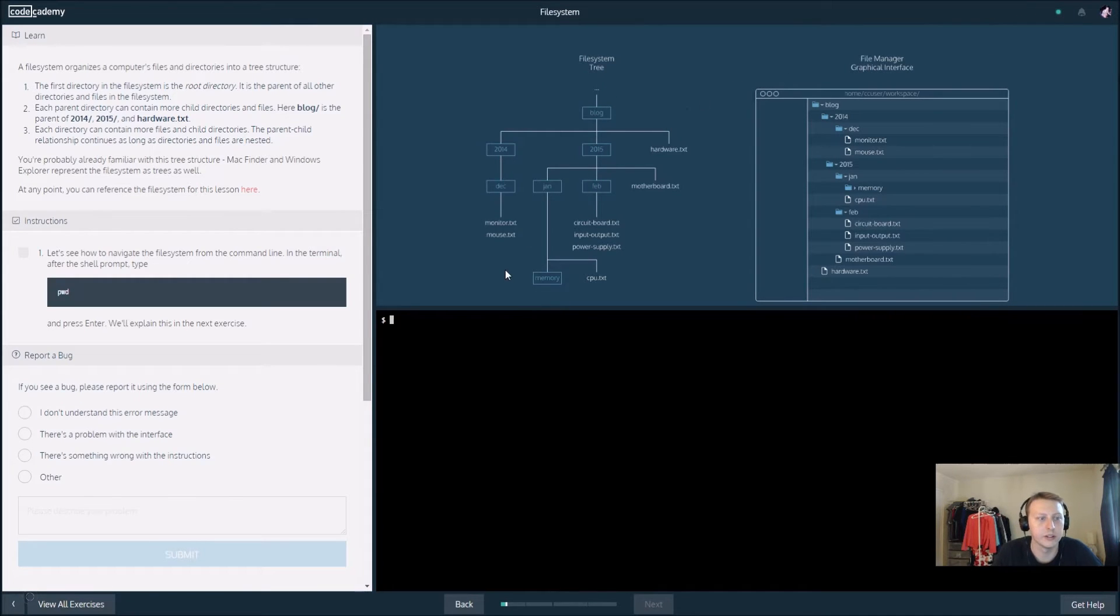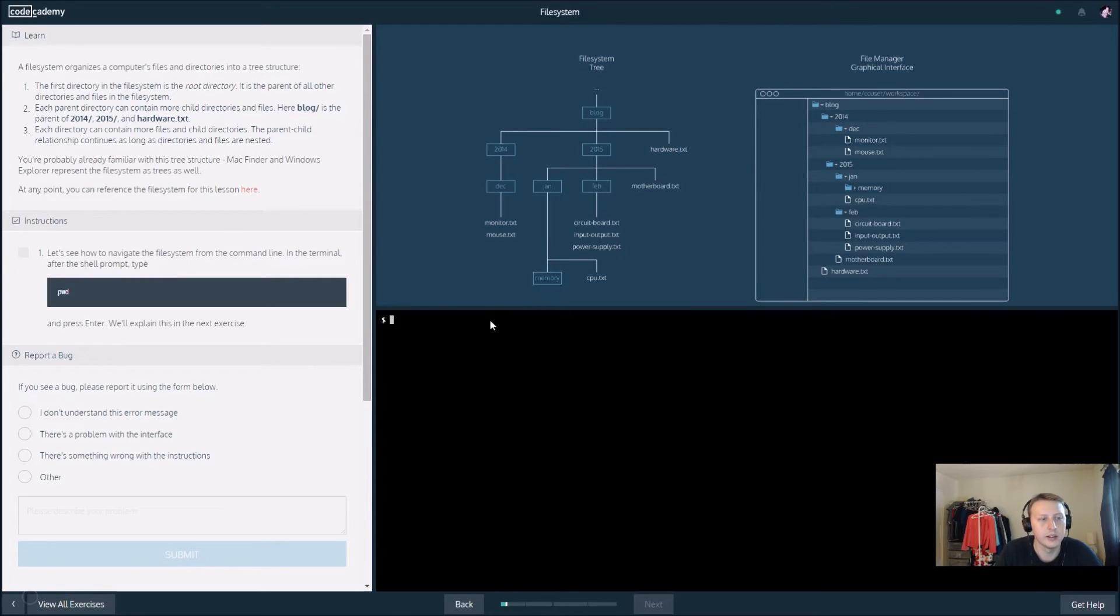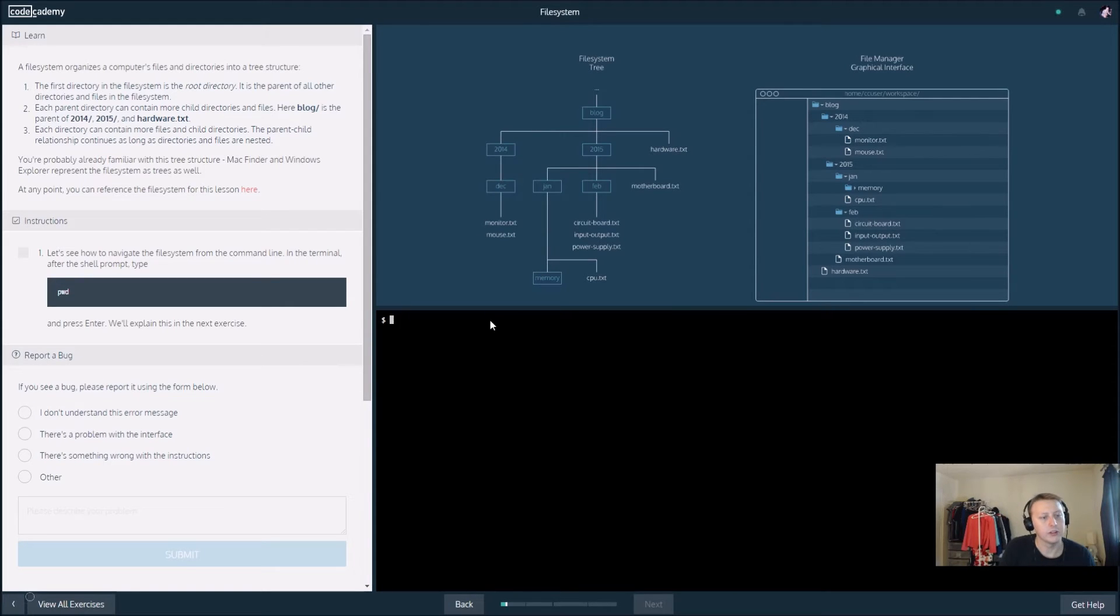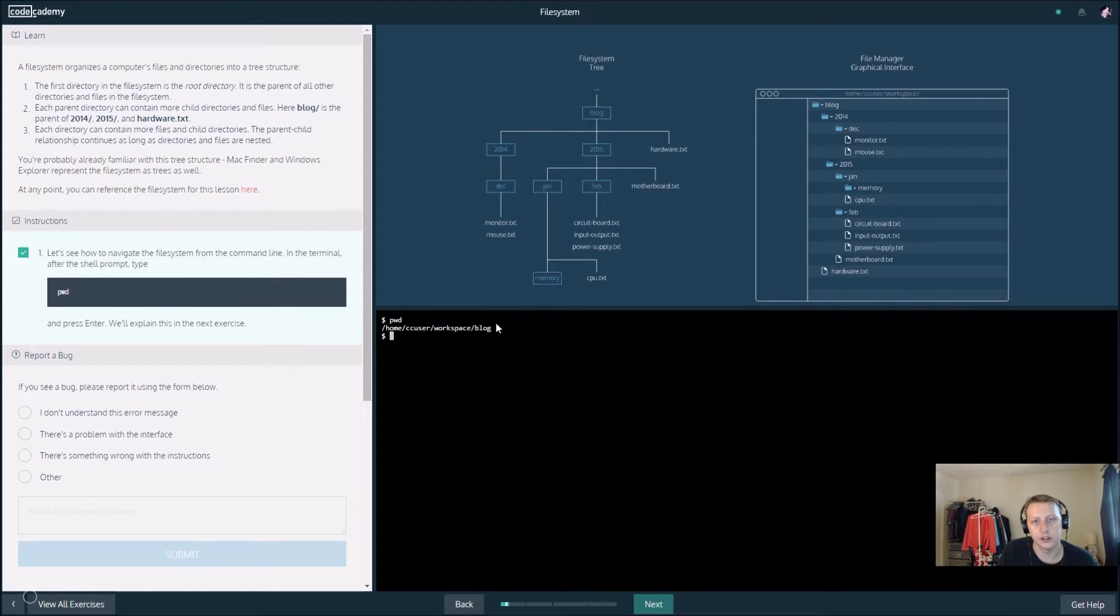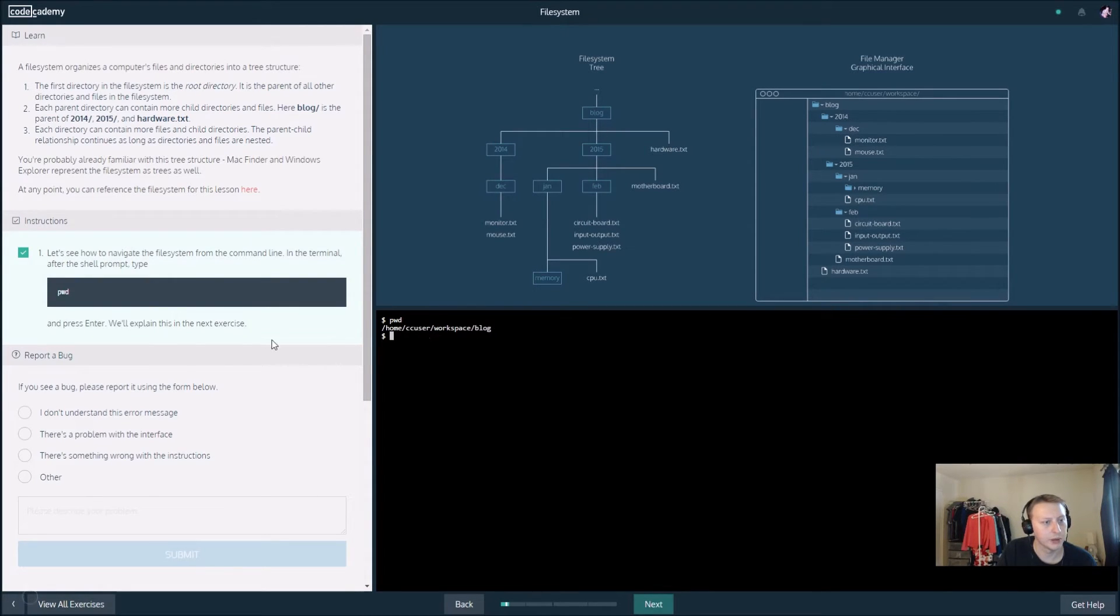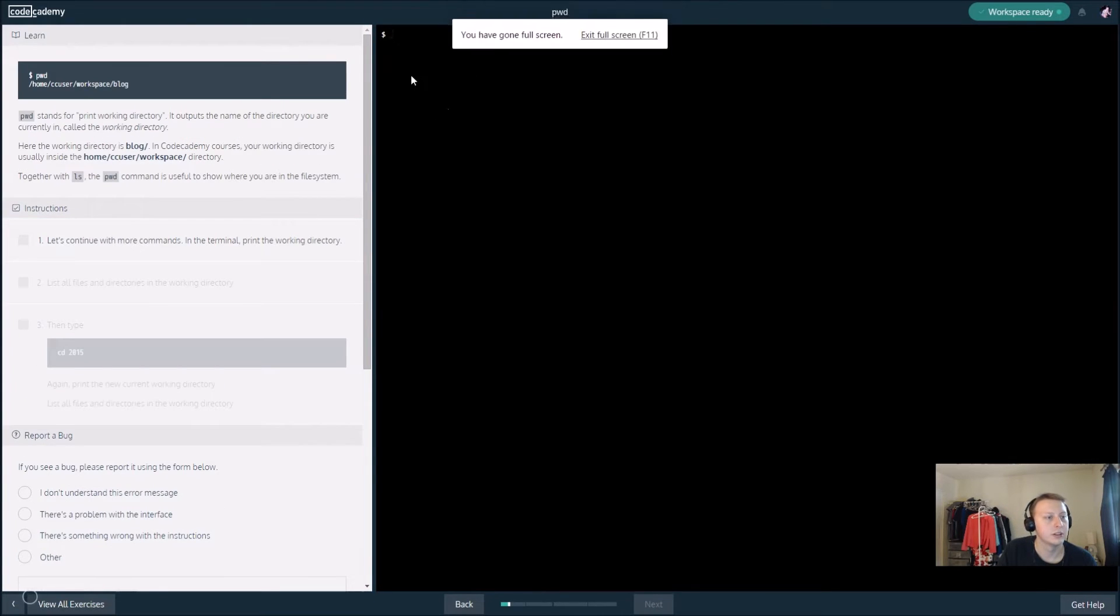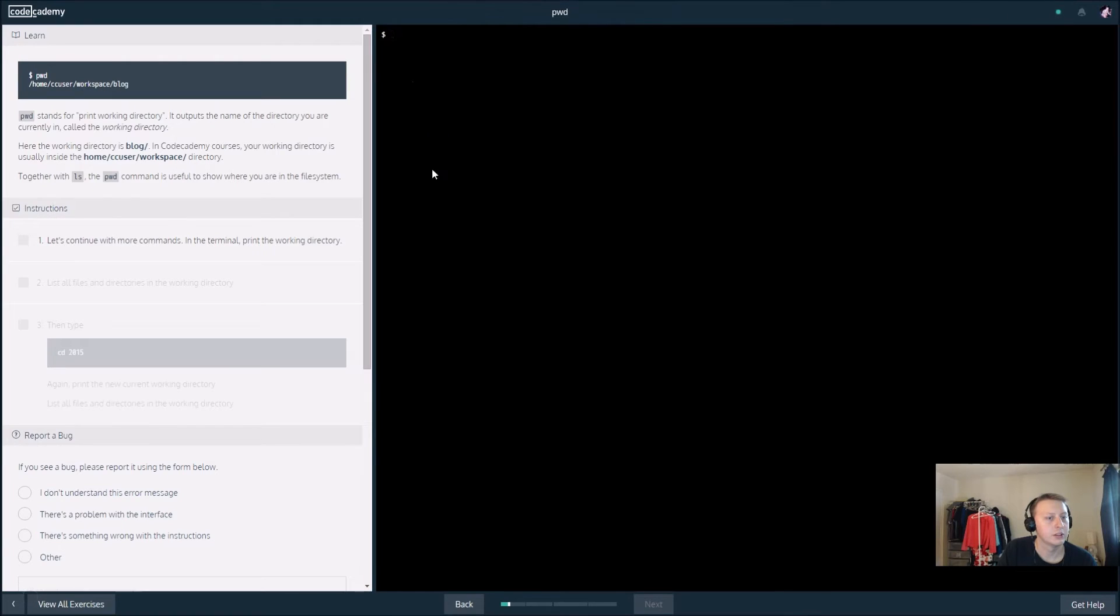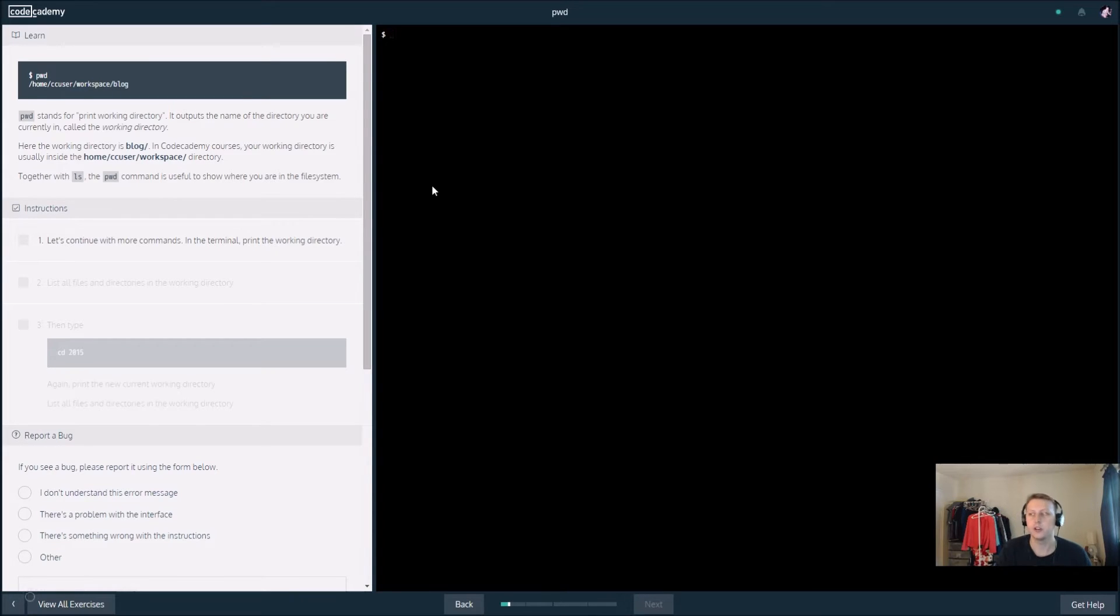In the terminal after the shell prompt, type 'pwd'. Let's see what pwd does. It looks like it's going to give us our path. pwd is going to print the working directory. That's our directory that we're in.